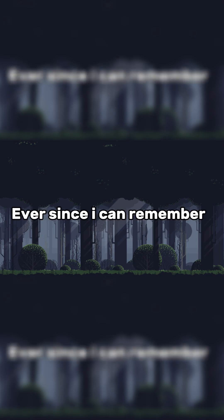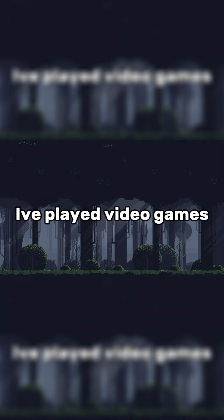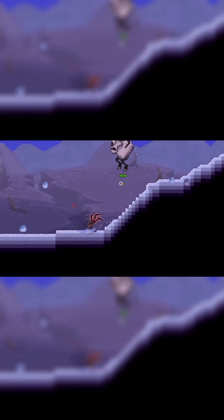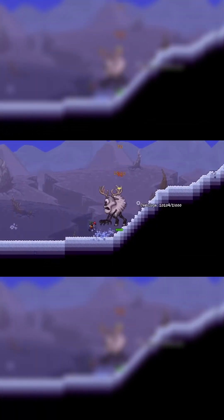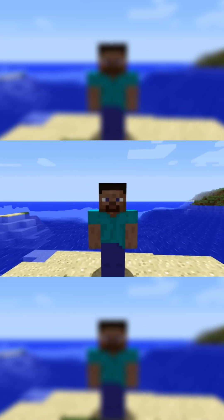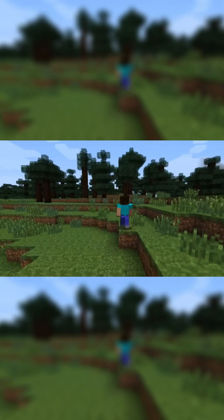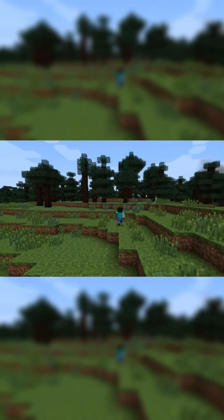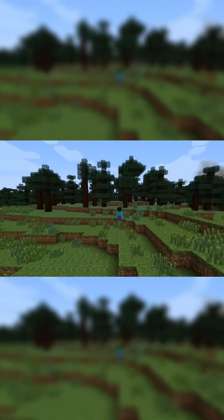Hi. Ever since I can remember, I've played video games, but something that's always been a dream of mine is to make a game of my own. About a month ago, I asked myself what would it take to make my own game, so I decided to find out.